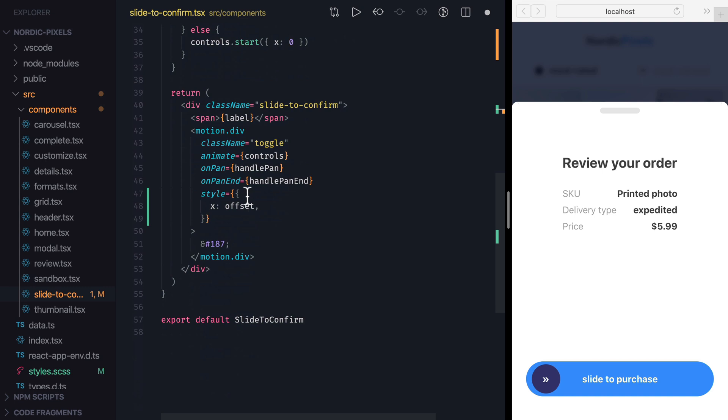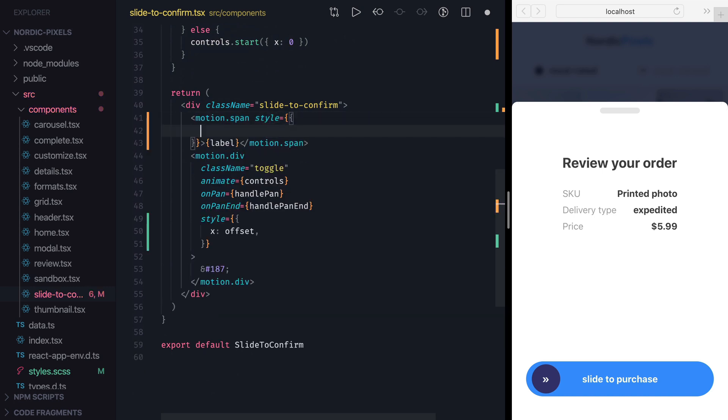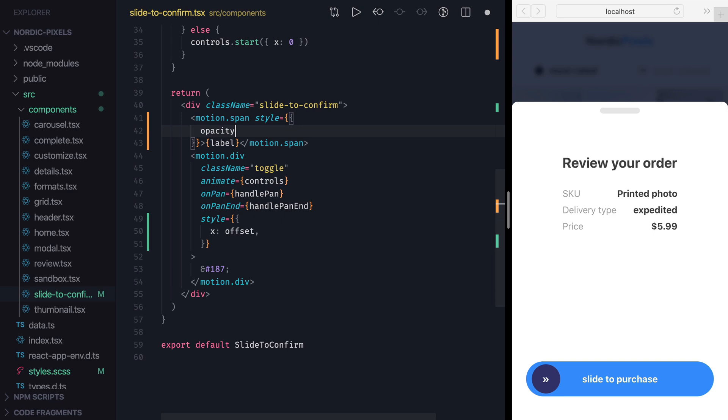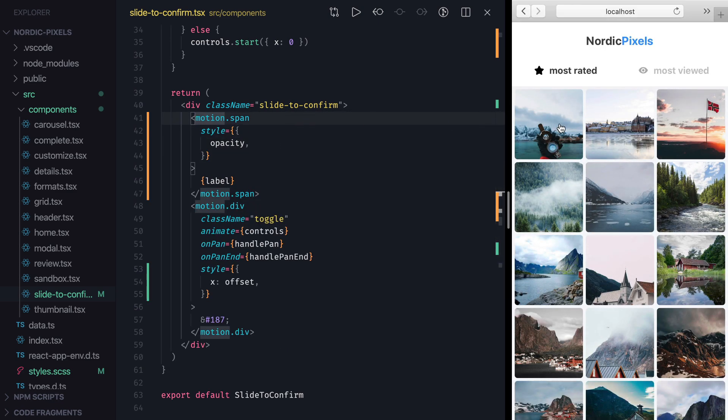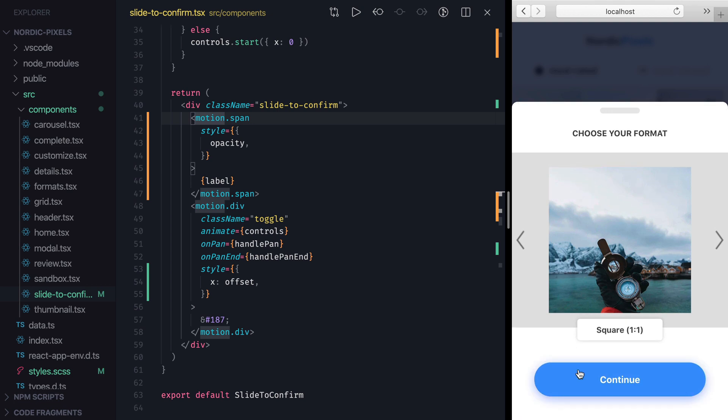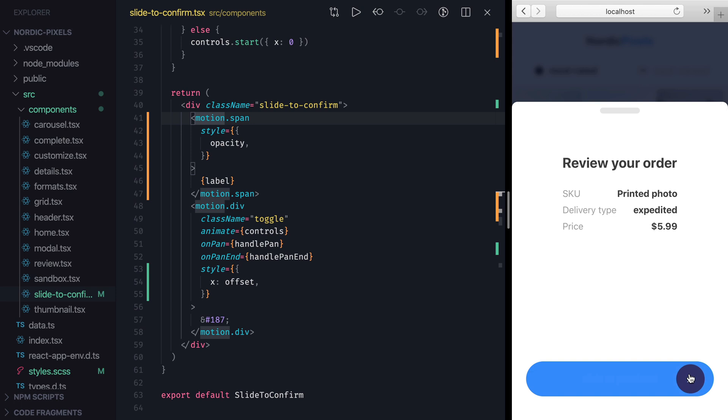Now we just need to replace span with a motion span, add style object, and set opacity property. So let's save the changes, navigate to the component, and we can confirm that as I drag the handle, label opacity changes from fully visible to fully transparent.